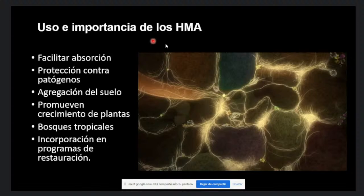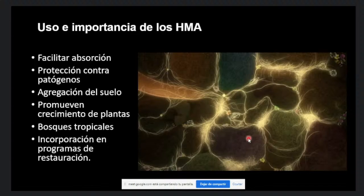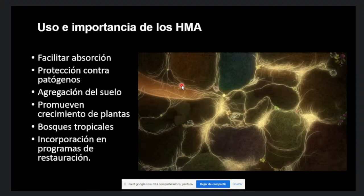En cuanto al uso e importancia de los hongos micorrísicos arbusculares, estos se asocian a la raíz. Como podemos ver en la imagen, esta partecita corresponde a la raíz y todo esto corresponde al micelio extrarradical, que aumenta el volumen por lo menos en 10 veces, facilitando así la absorción de agua y nutrientes. A su vez, al colonizar la raíz, las micorrisas protegen a las plantas contra los patógenos.